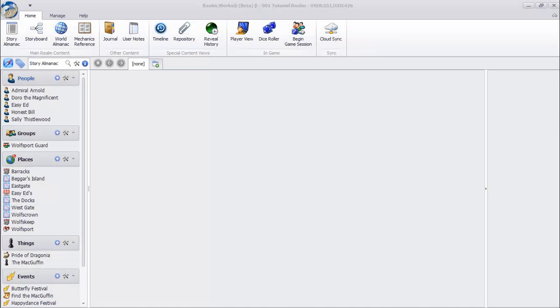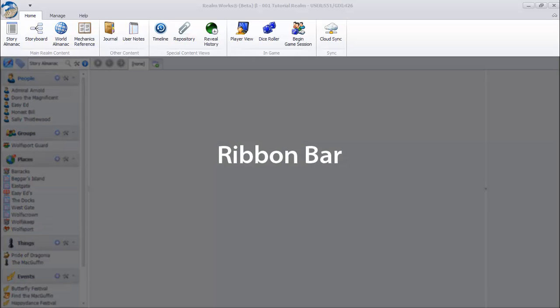In this video, we'll briefly walk through the main areas and layout of Realmworks. At the top of the screen, you'll see the ribbon bar, similar to many of your favorite productivity software products.